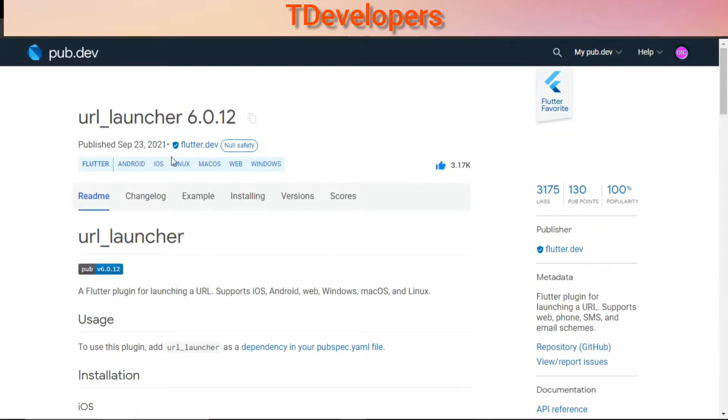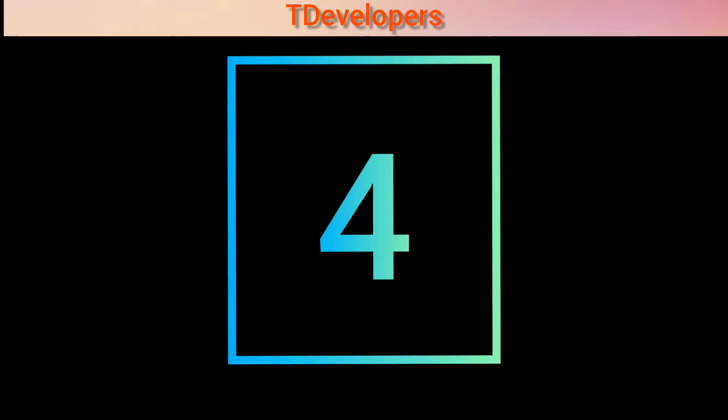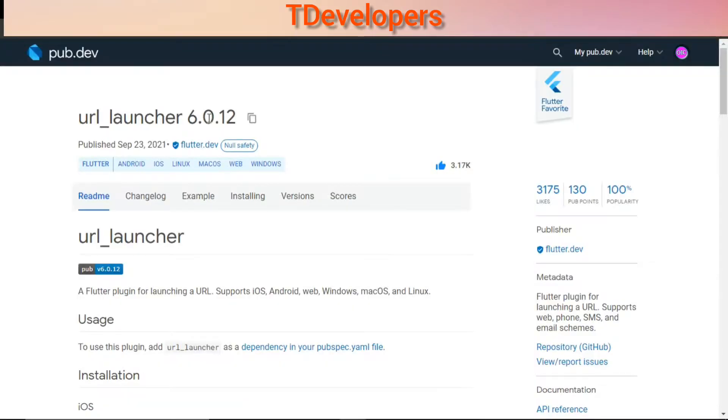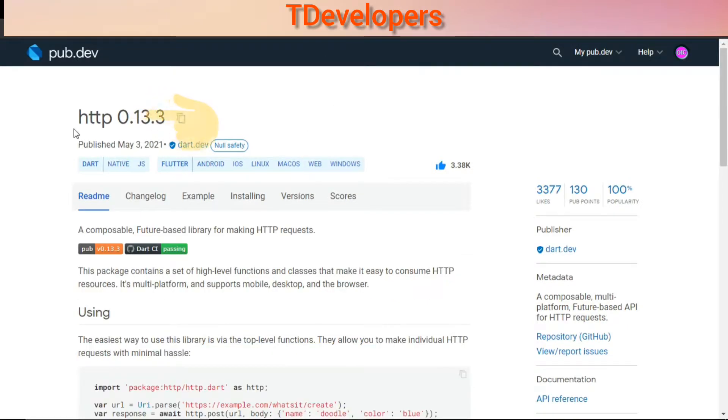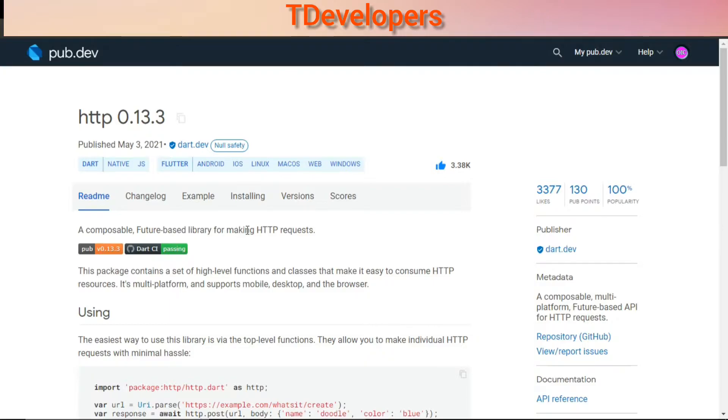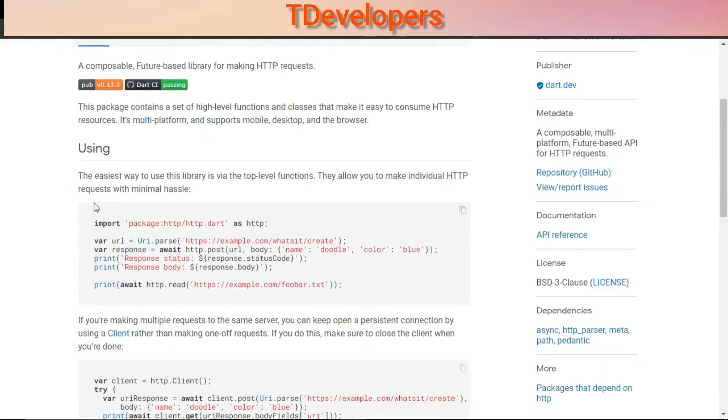So let's move towards the fourth package. Flutter's fourth most liked package is HTTP with 3,377 likes. It is a composable Flutter-based library for making HTTP requests, and here you can see how you can use this package for making HTTP requests.